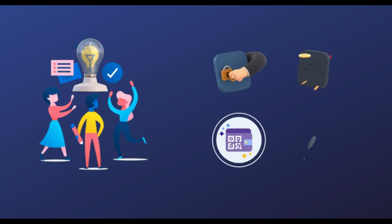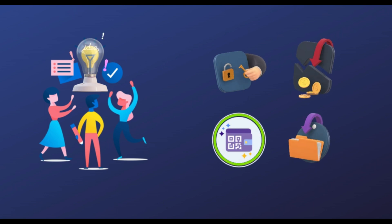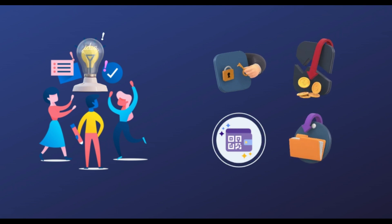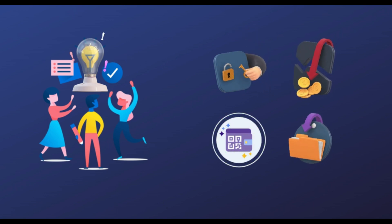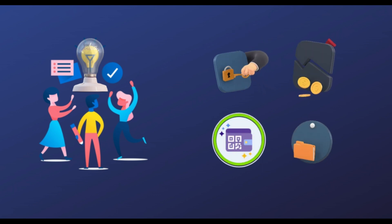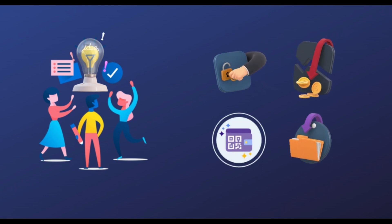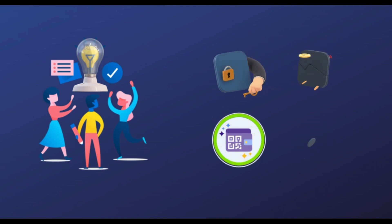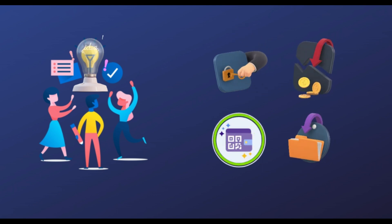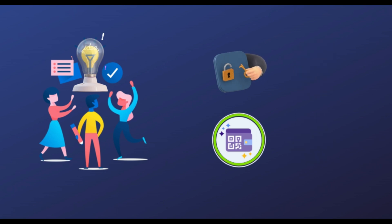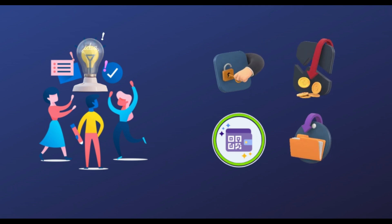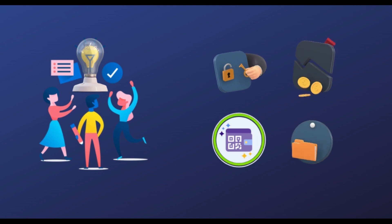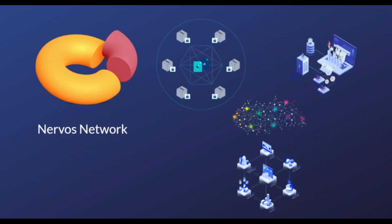Axon is a layer two sidechain SDK created by the Nervos network. With Axon, dApp developers will be able to use the Axon toolkit to create and distribute chain-specific tokens on CKB with chain token holders able to stake tokens to become an Axon chain validator or just deposit it into the Axon chain for use in dApps.